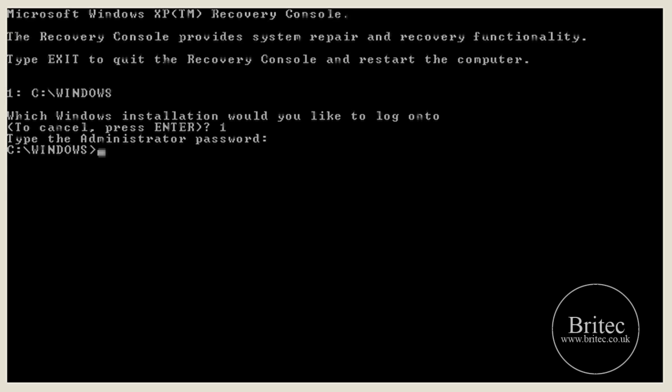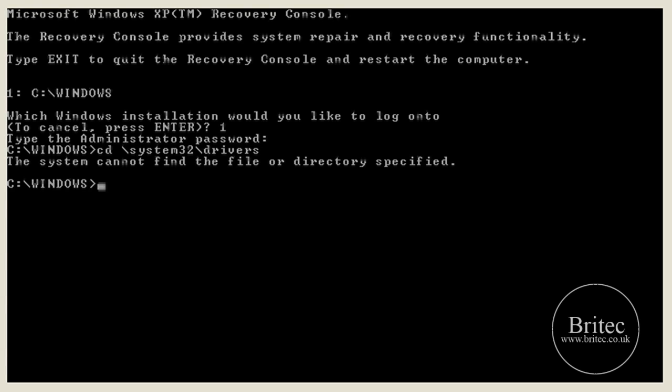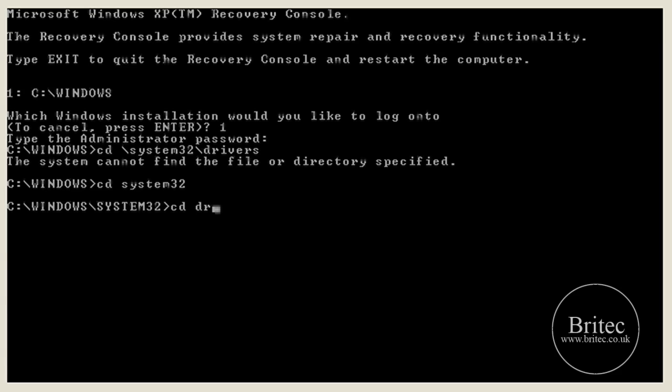If you've got an Administrator password at this stage, I don't, so I just need to push Enter. And from there, we're going to change directory straight into \Windows. Actually I'm already in Windows, so I just do \System32, and then change straight to drivers.